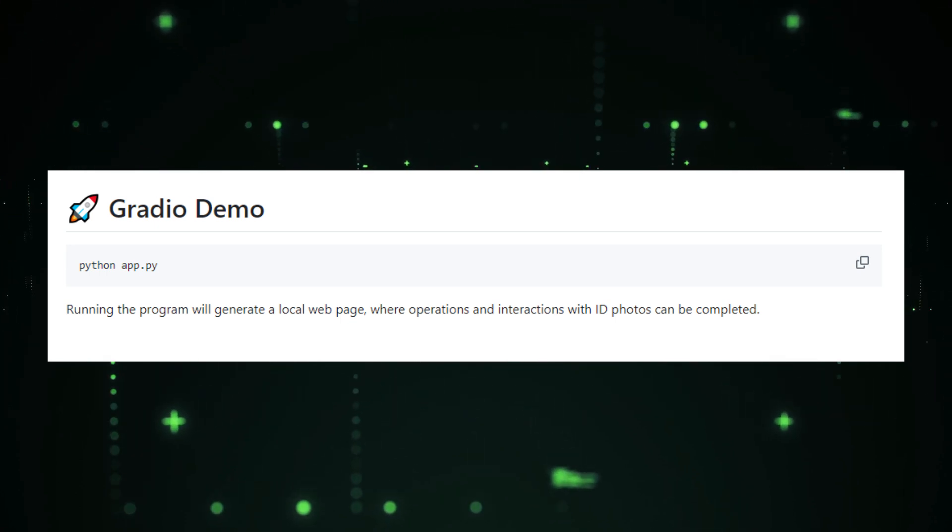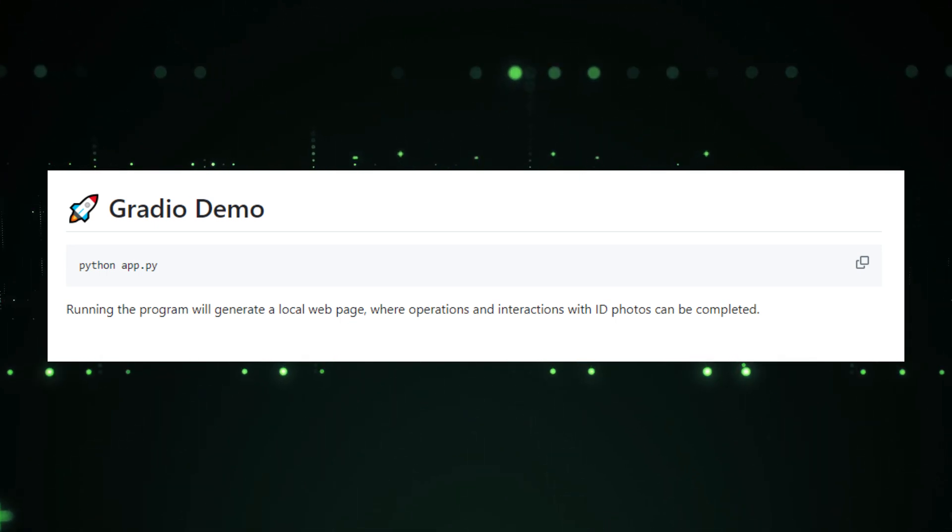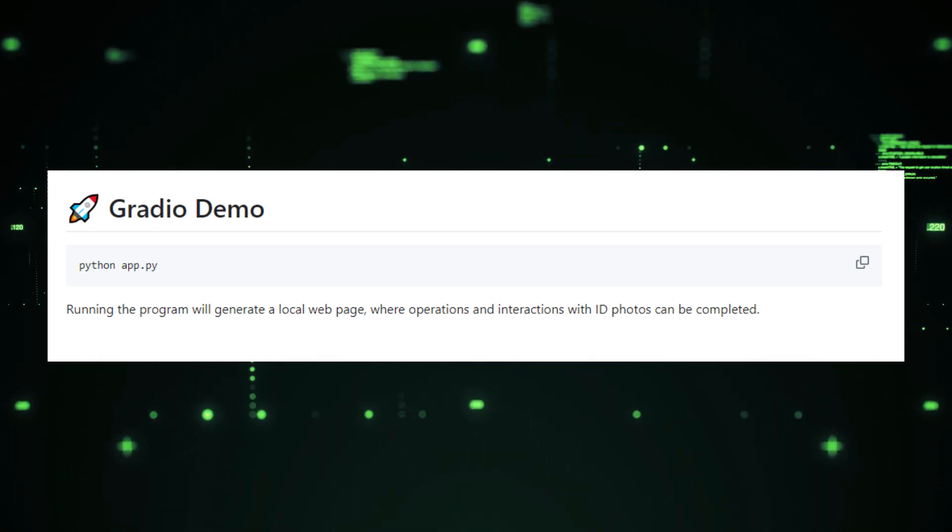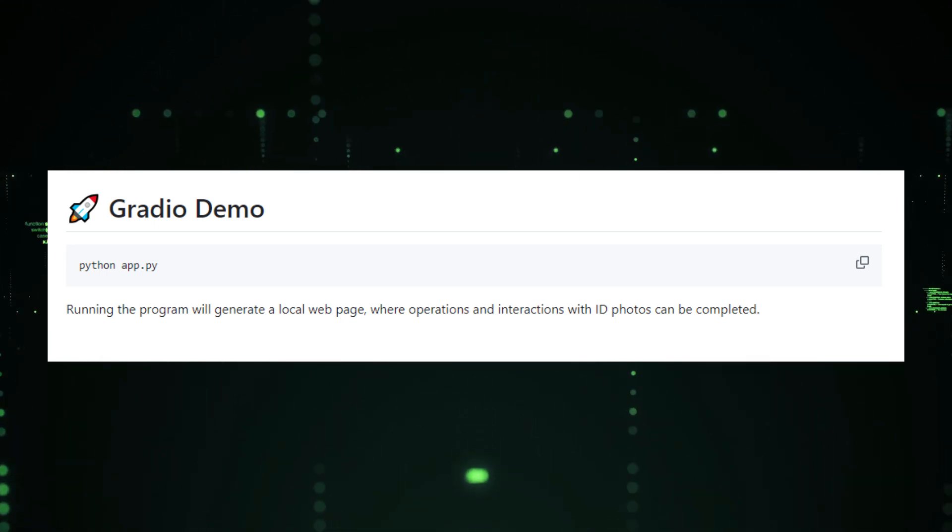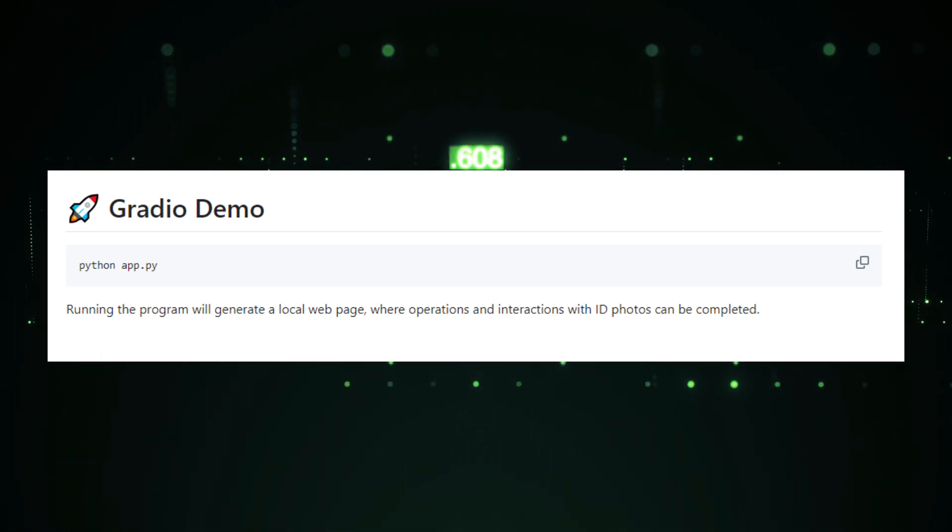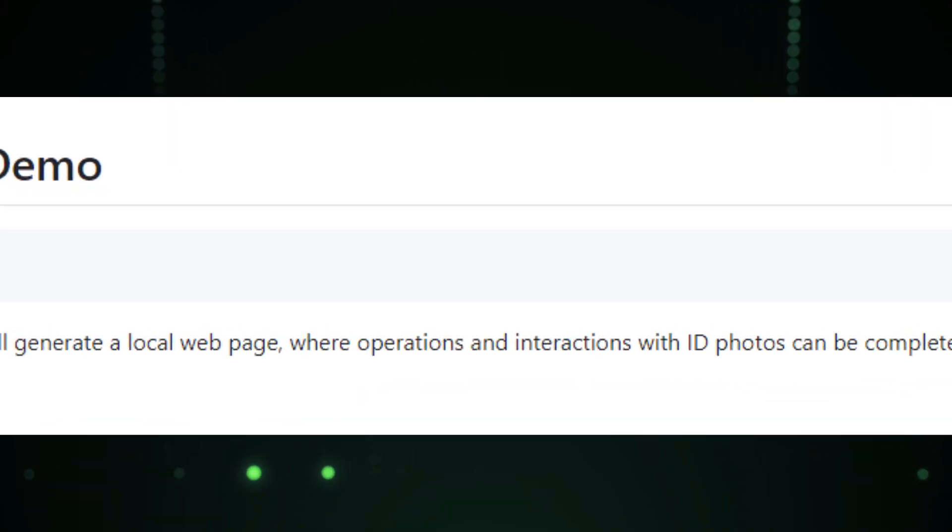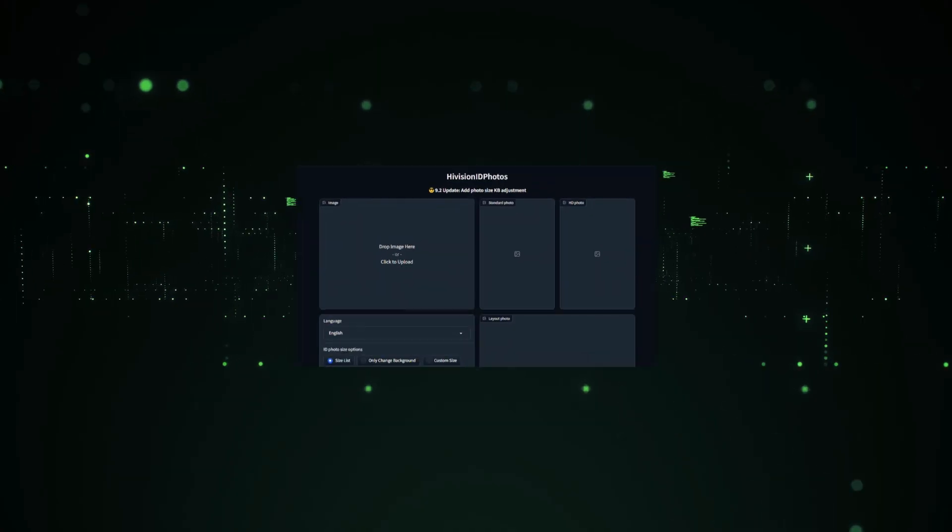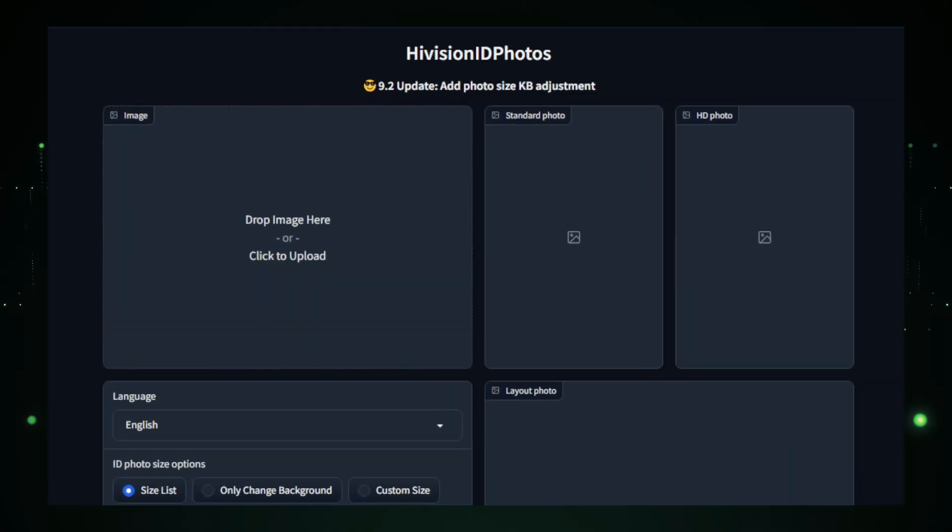After running the script, just open your localhost URL on your browser and use High Vision ID Photos in your browser locally. Now let's talk about how you can use High Vision ID Photos demo on Hugging Face.